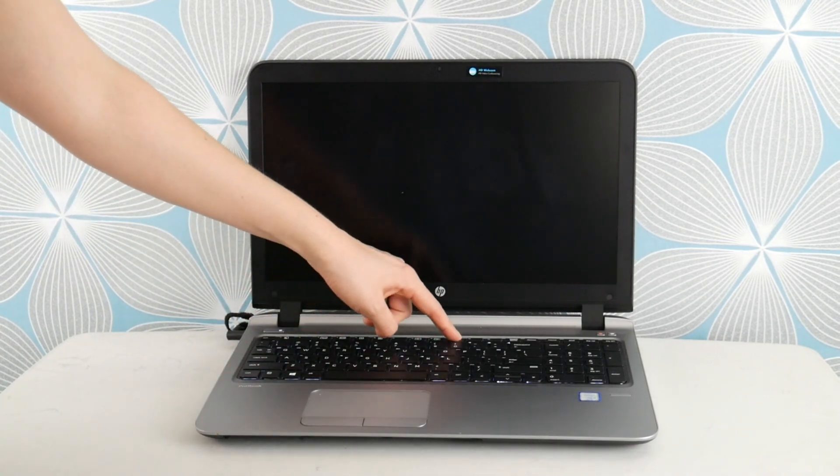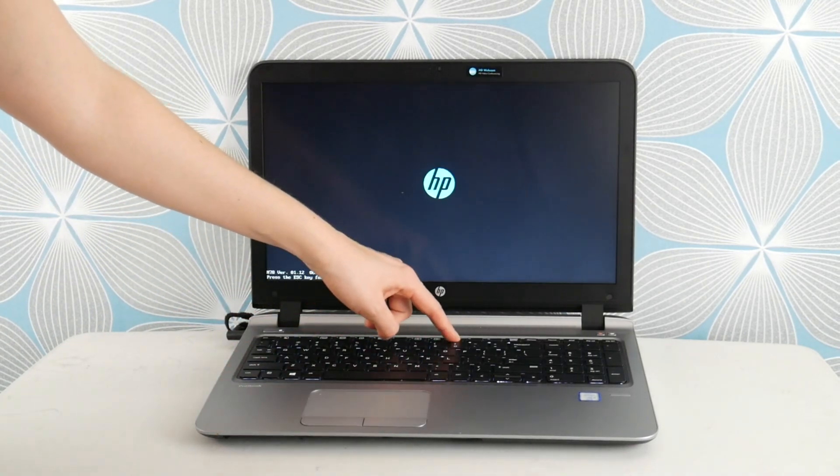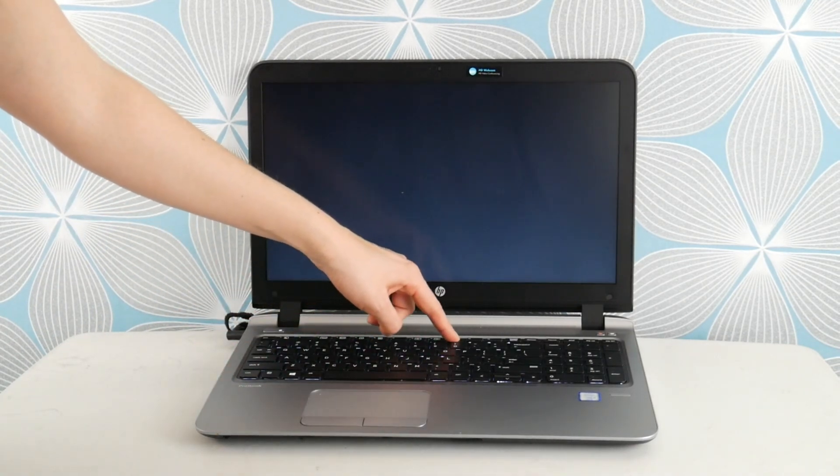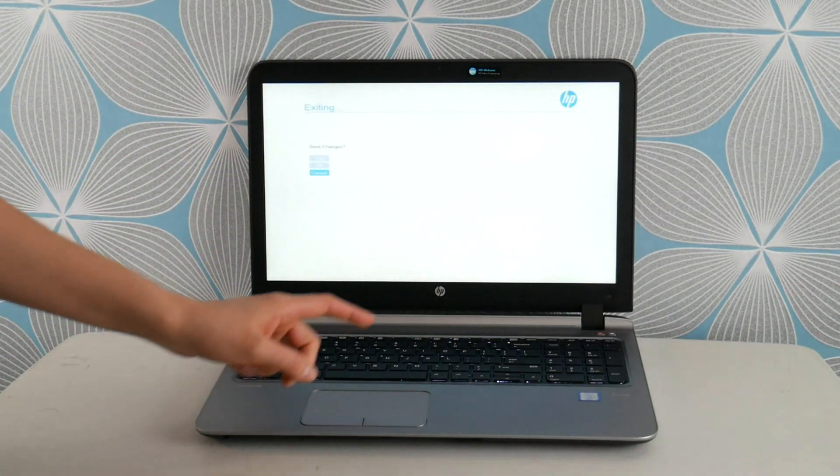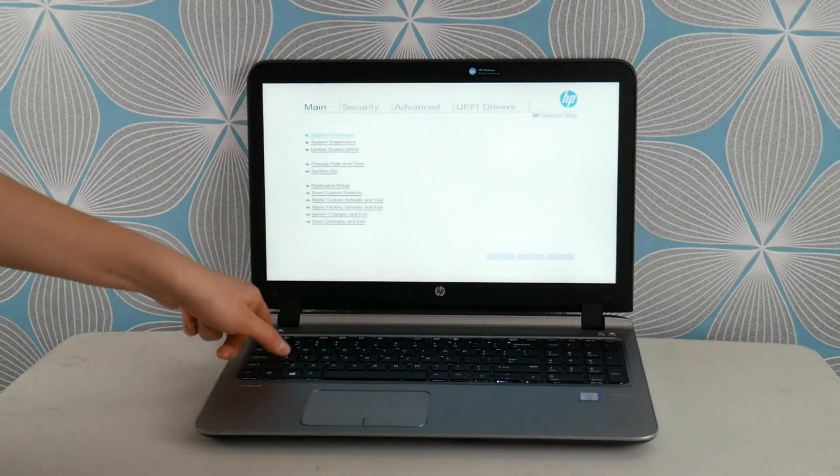First thing I would do is hit power and tap F10 to enter the BIOS settings. This is what I would do to repair a computer.